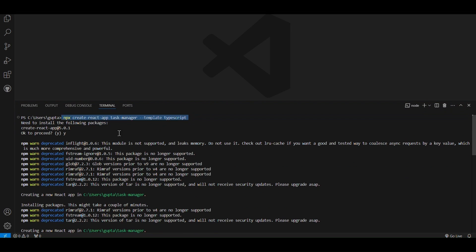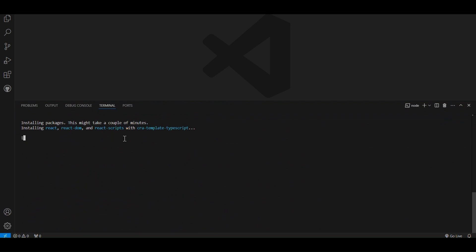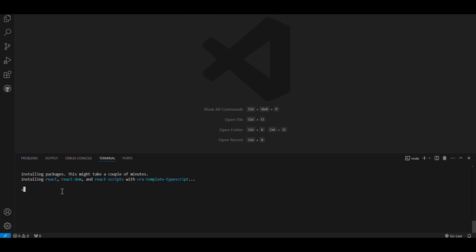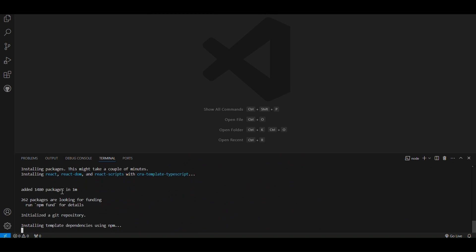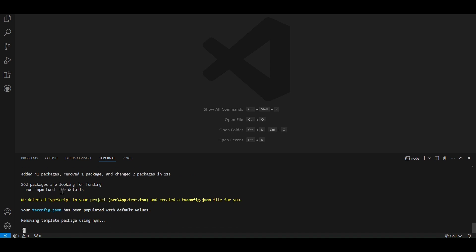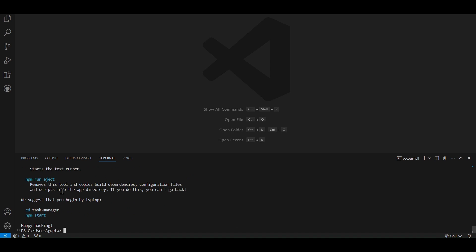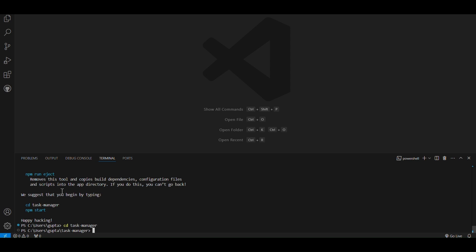Hey, everyone. In this video, I'm going to give a quick overview of a task manager app I've built using React, TypeScript, and Firebase. This is a work in progress, and I'll show you the current functionality and what's coming next.